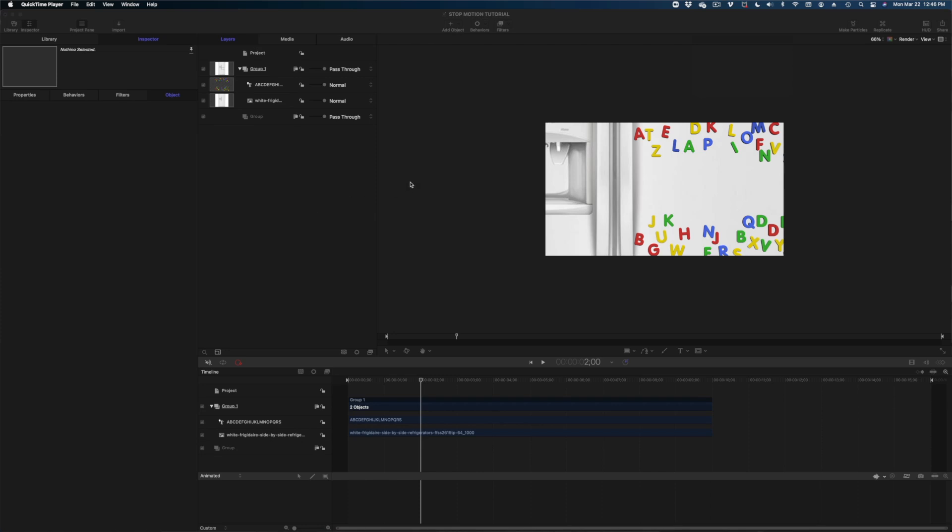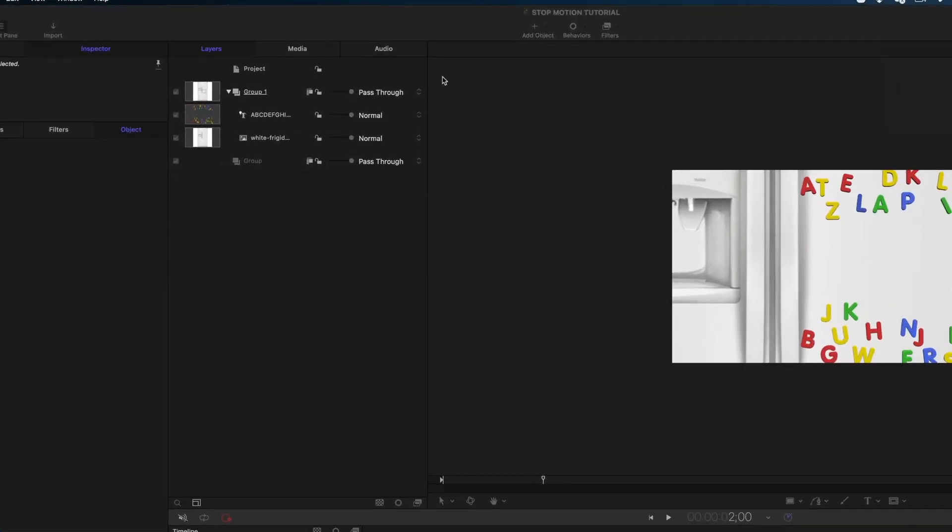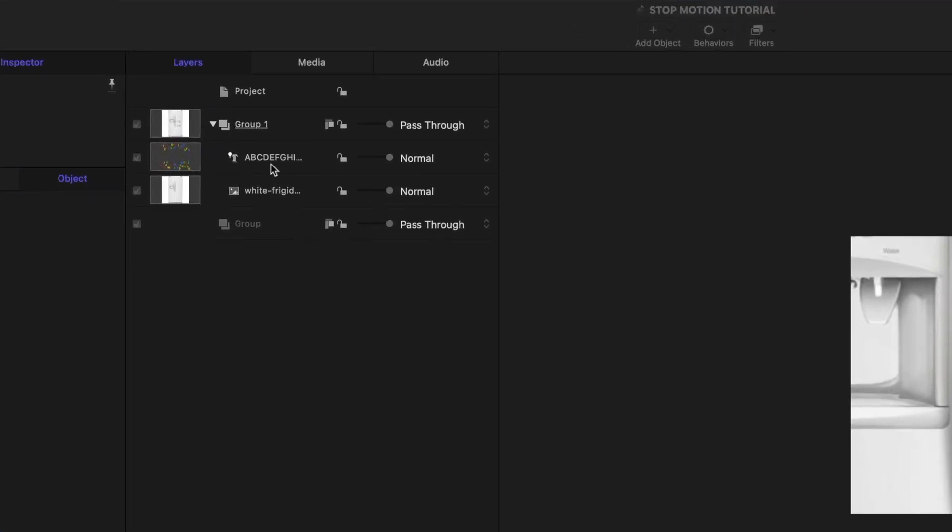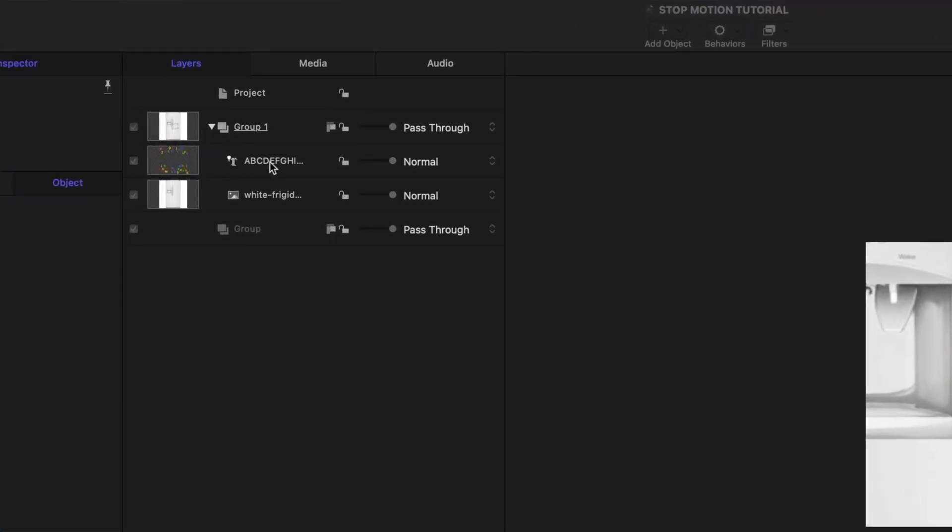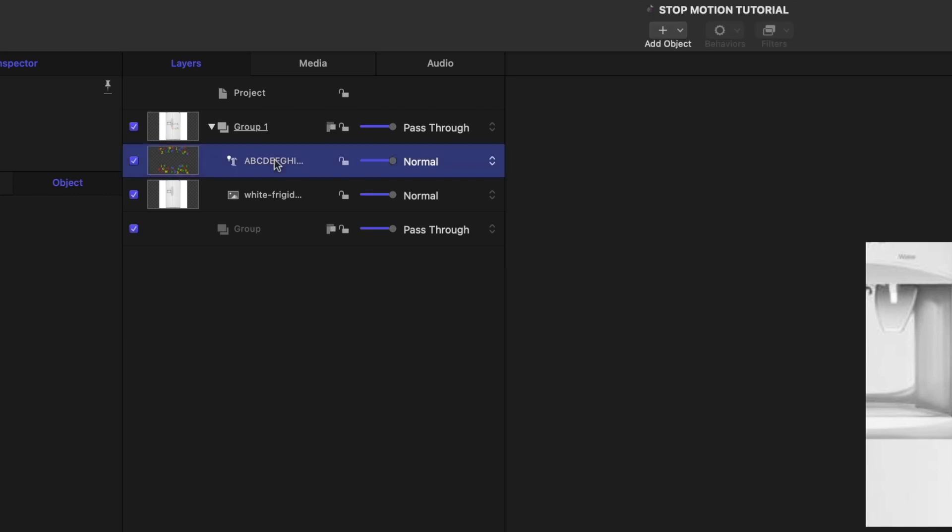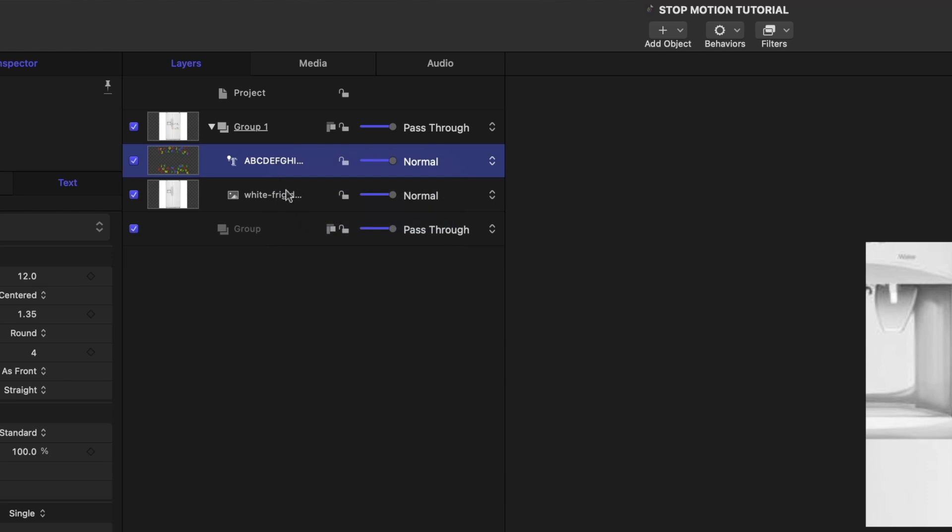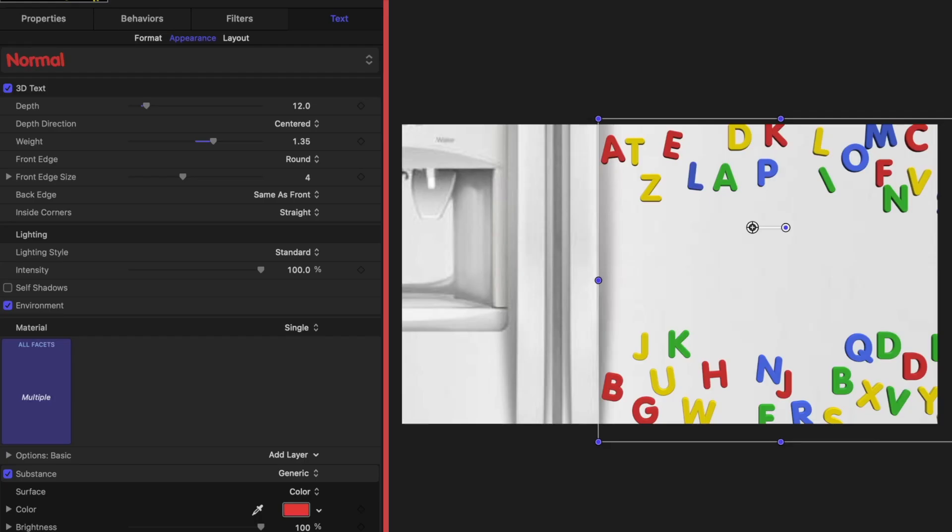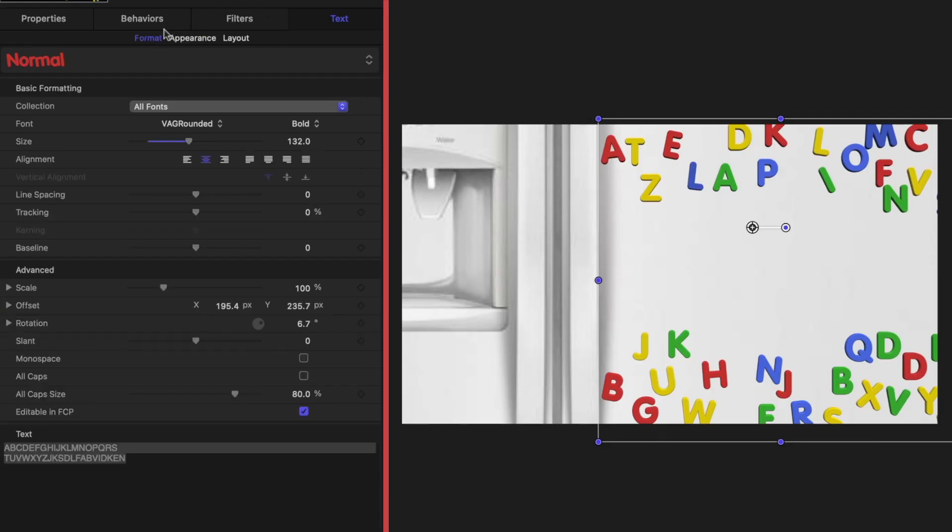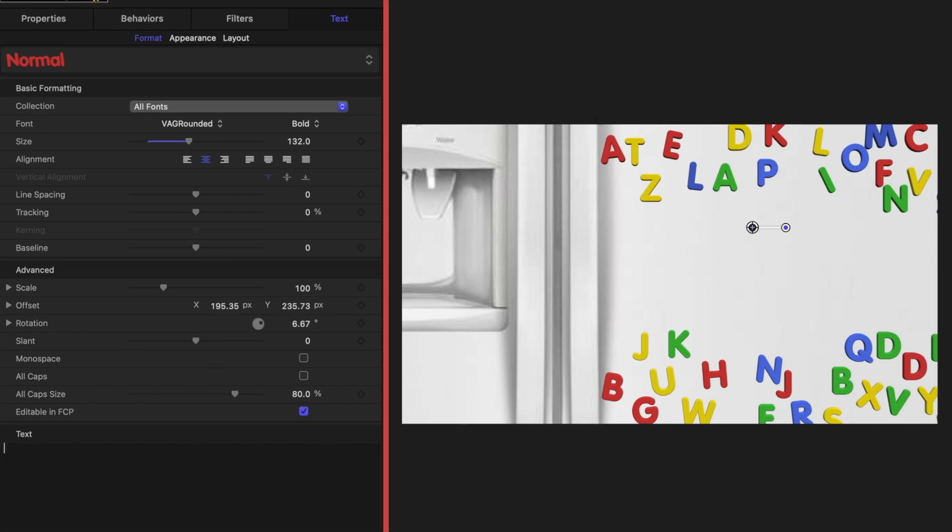So here we are with our final result. We've sort of got our background built. You can see all of the letters we've got here. The next thing I'm going to do is select our text in our project pane. I'm going to right click. I'm going to hit duplicate. So I have two of those now. And now I'm going to go over to format in my inspector window. And I'm actually going to type the words stop motion.